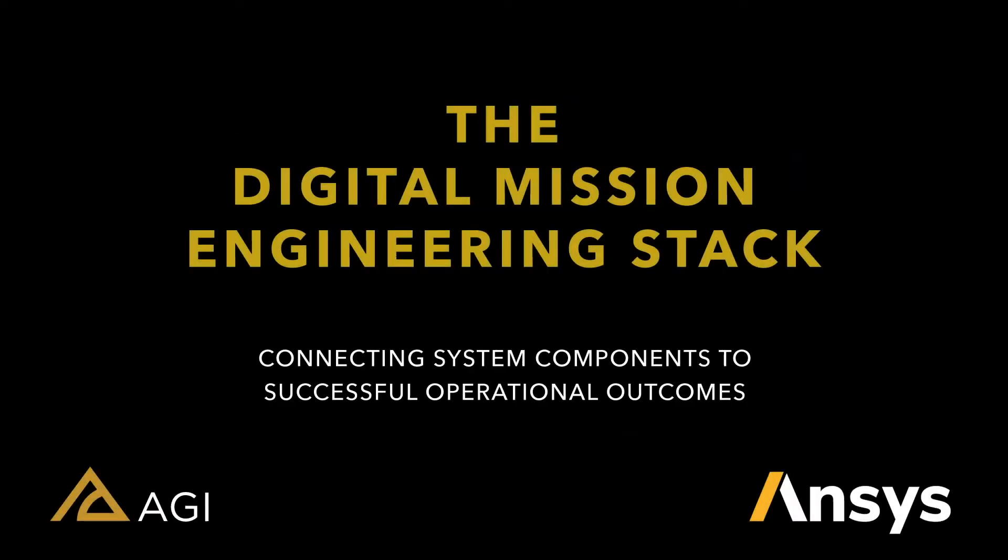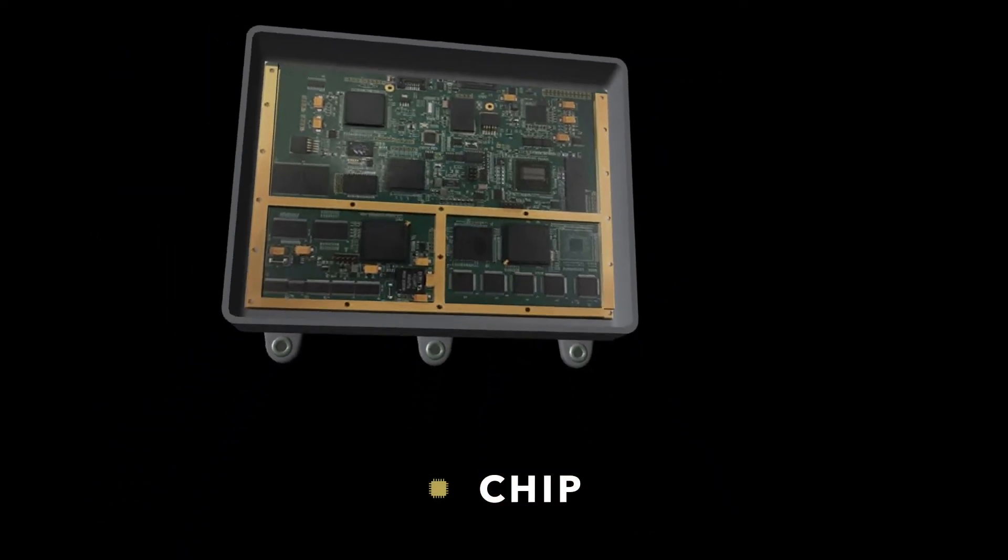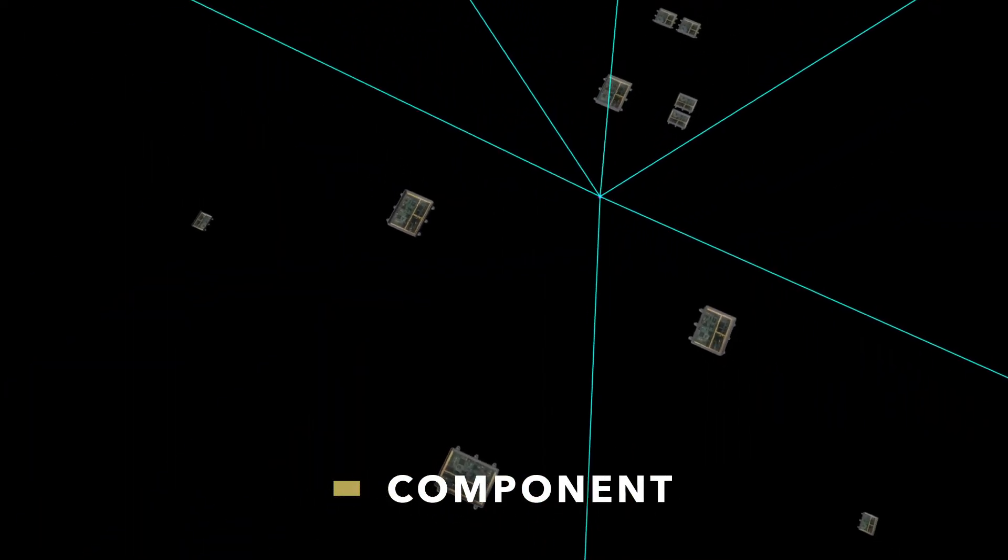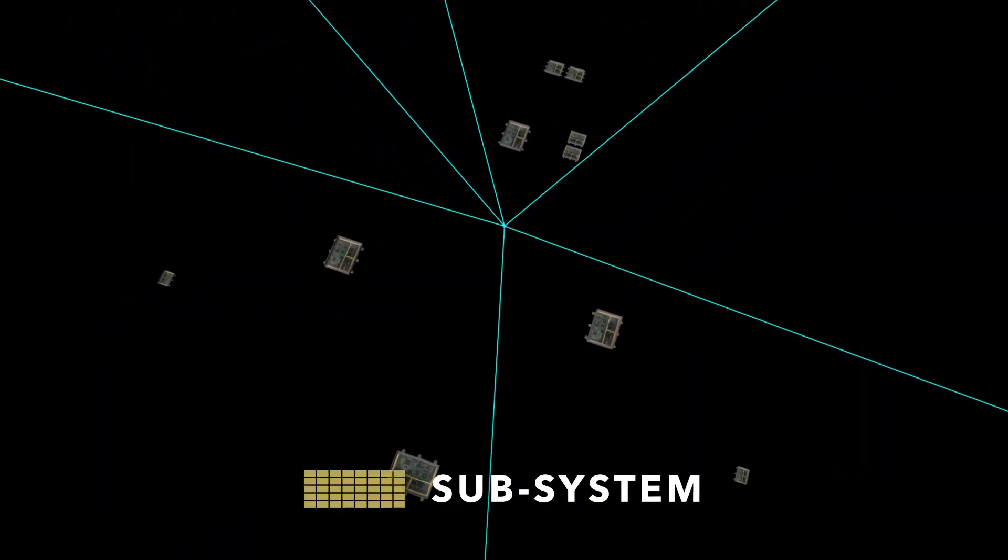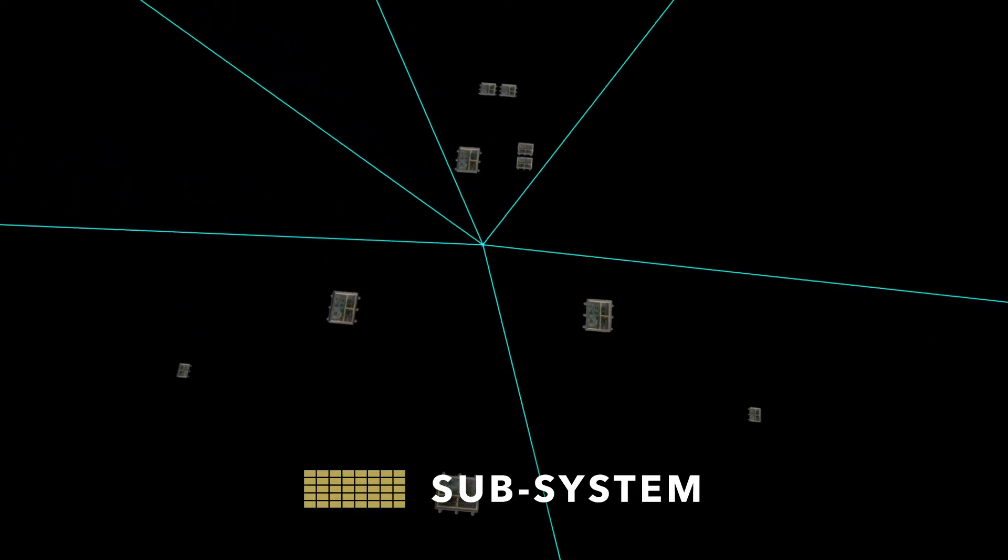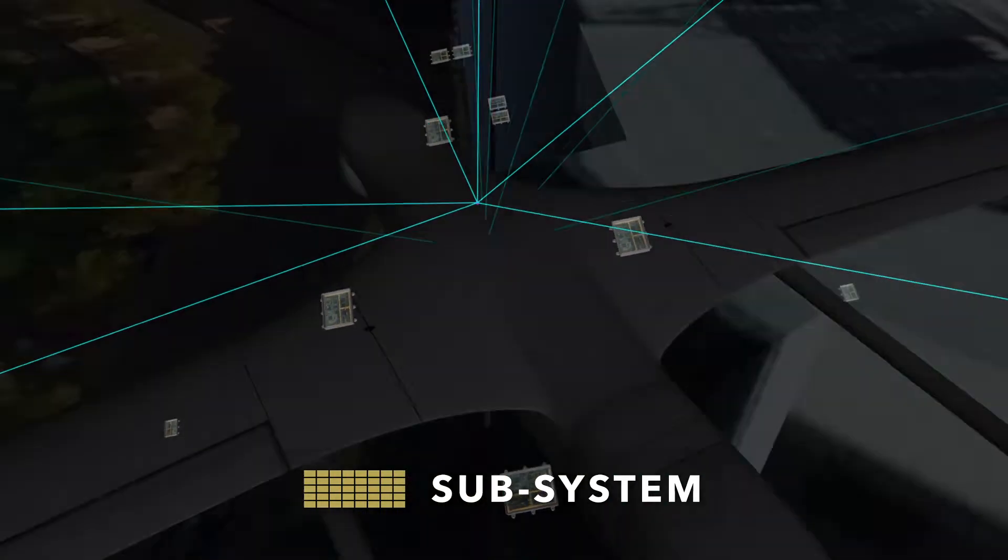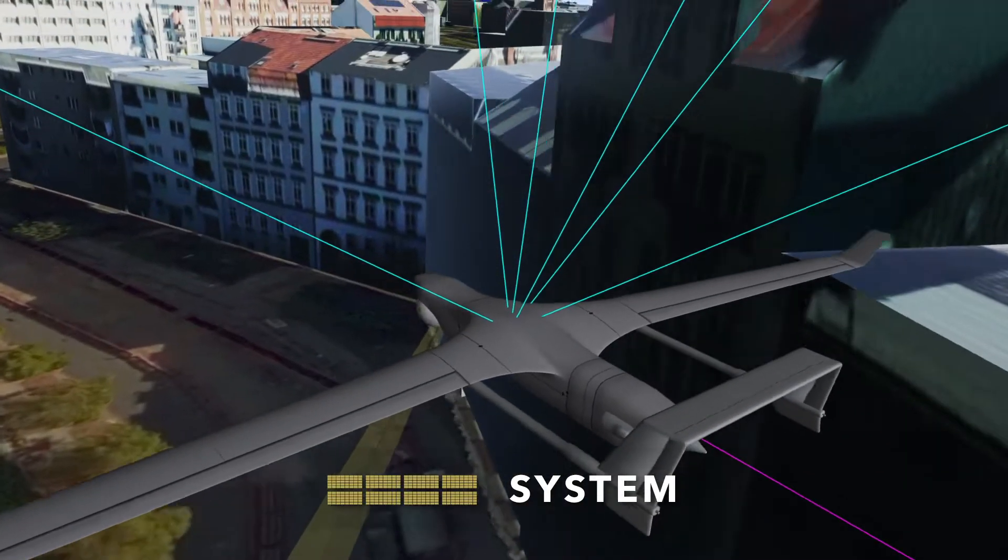Within the engineering enterprise, mission level problems are broken down into executable pieces: component development, subsystem integration, and system integration.